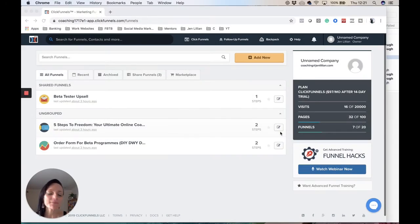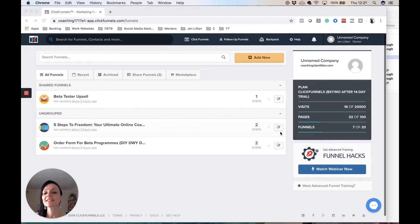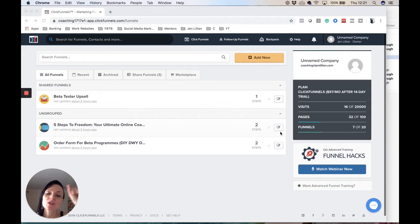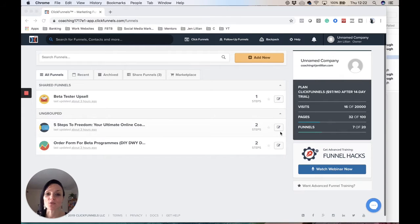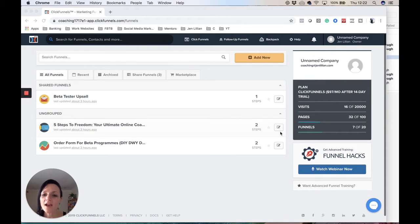Hello, Jill Lillian here. I am here to tell you how to change that little logo at the top of your pages when it comes to your pages in ClickFunnels. It's actually called the favicon.